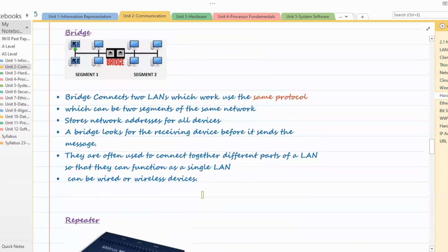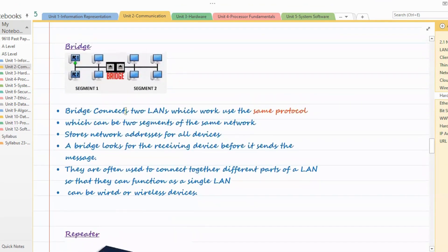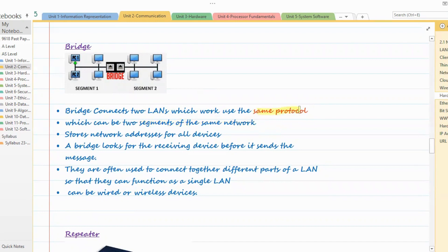Then we also have bridges. A bridge basically connects two LANs that work or use the same protocol. It can also be two segments of the same network — not necessarily two different networks. A bridge stores network addresses for all the devices connected, looks for the receiving device before it sends the message, and is often used to connect different parts of the LAN. It can be wired or wireless.